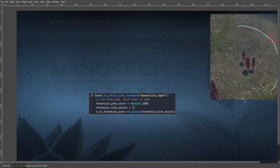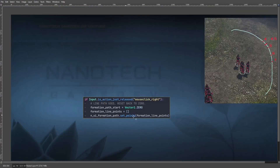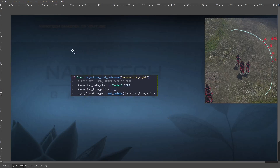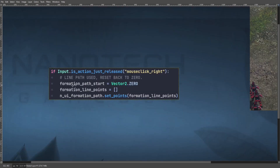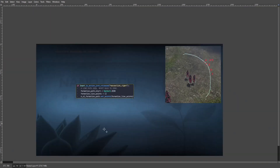The last thing: after all your input commands, you need this piece of code to reset everything. It sets formation path start back to zero, resets the line points to an empty array, and sets the Line2D node points to the empty formation line points — so the line is cleared from the screen.